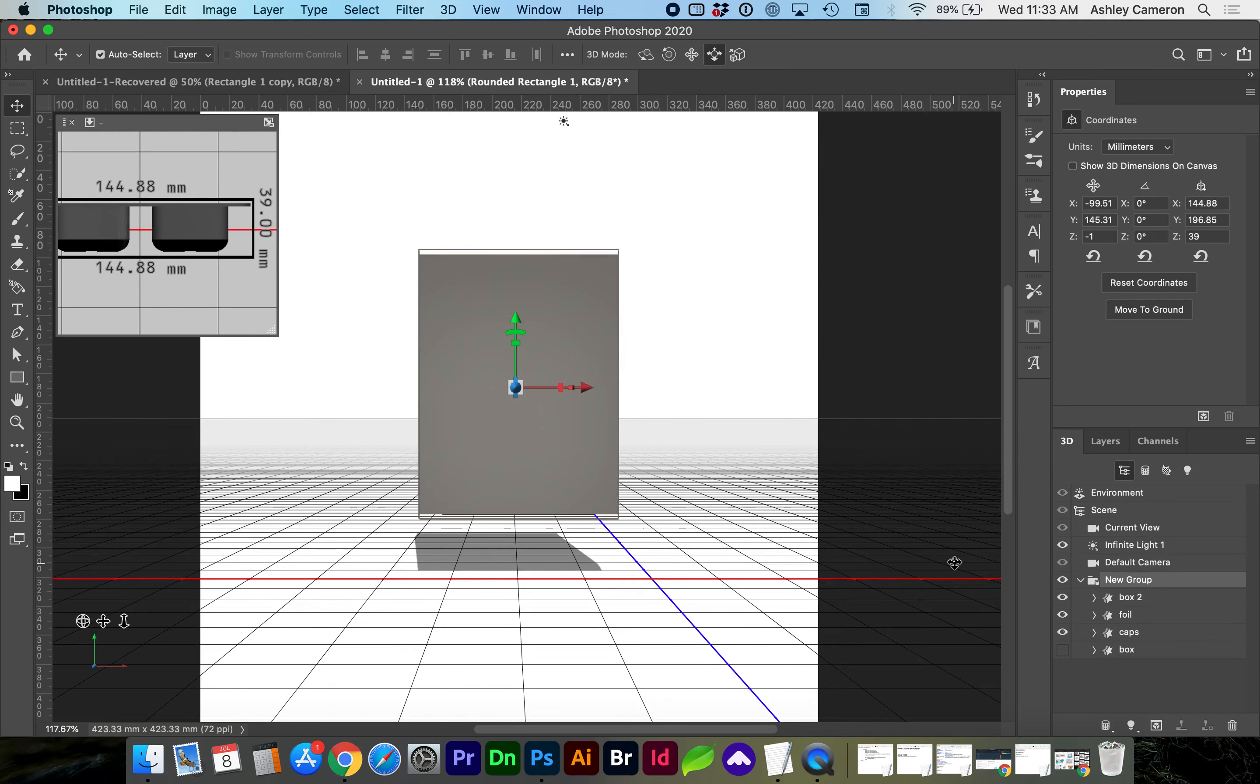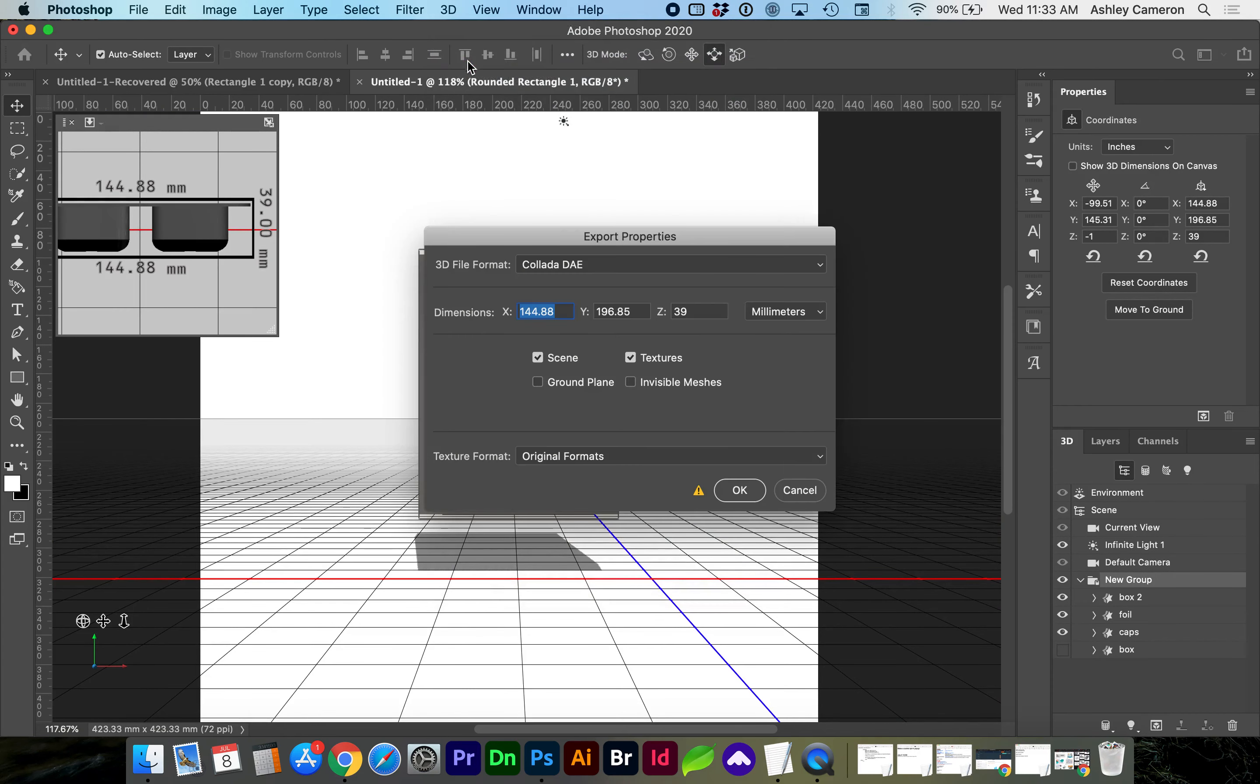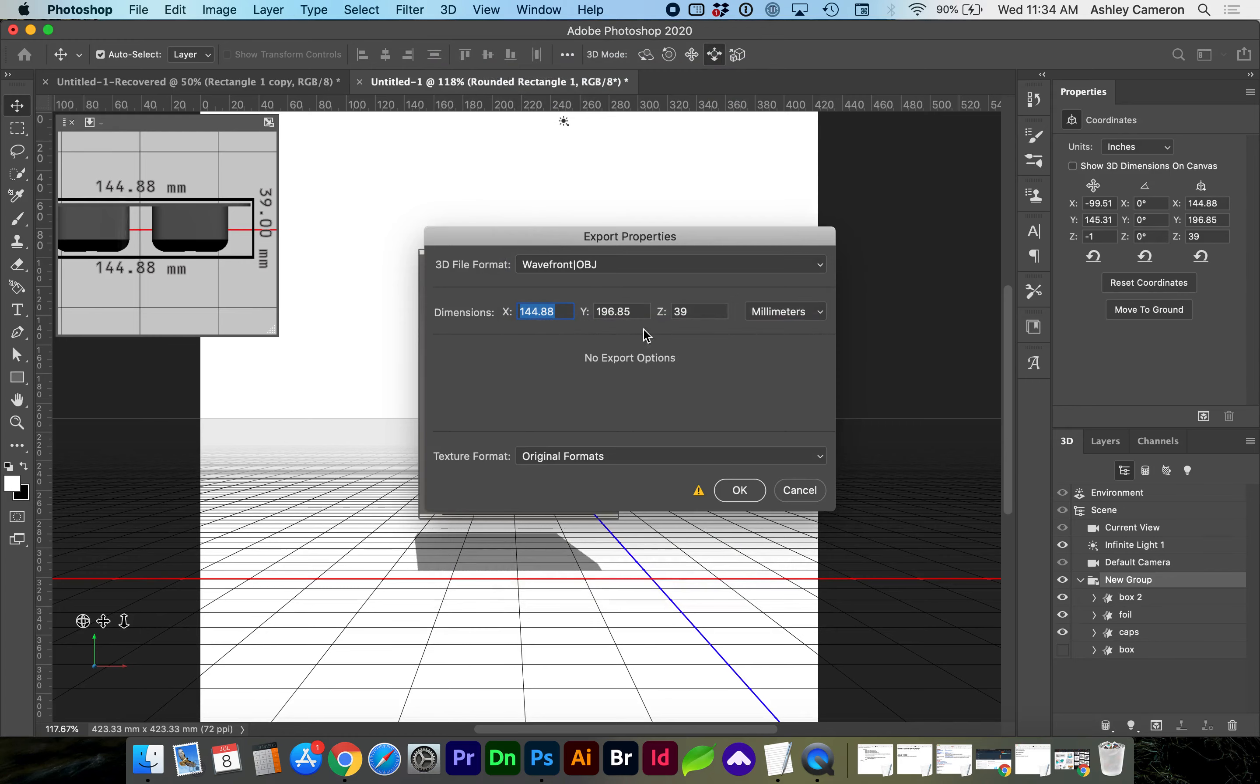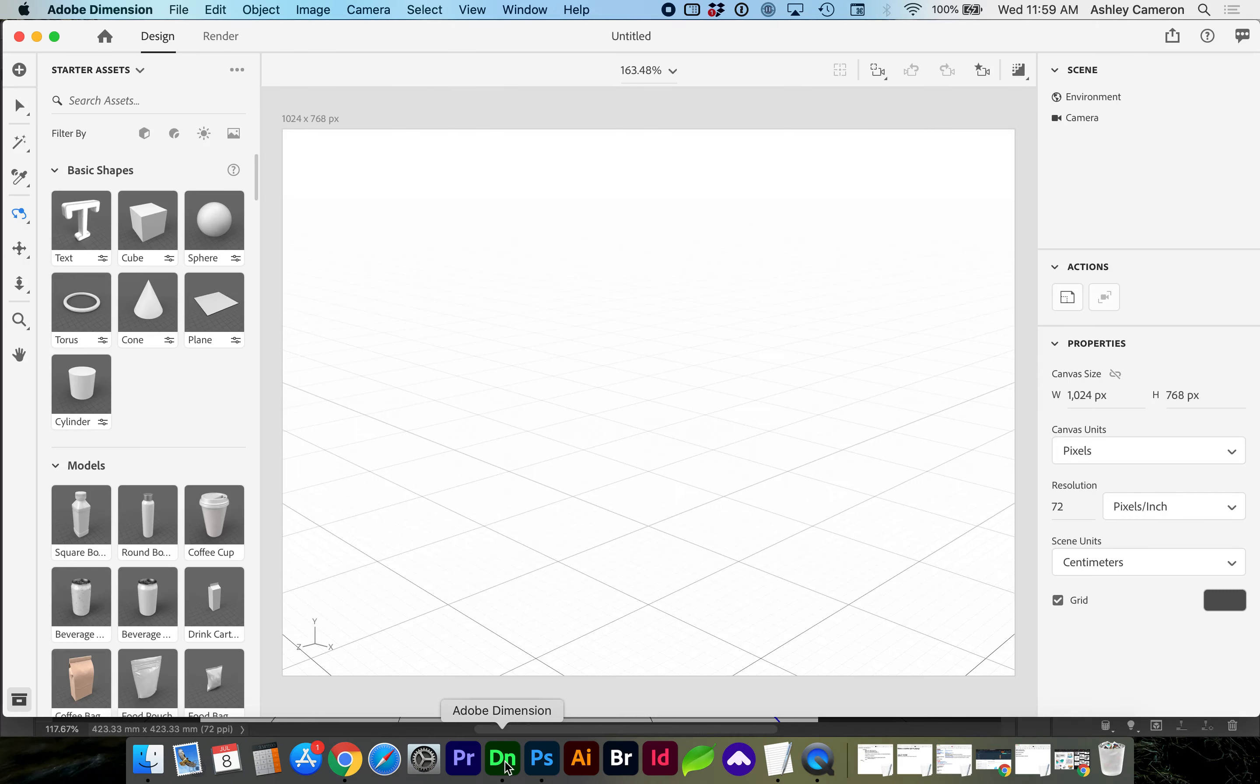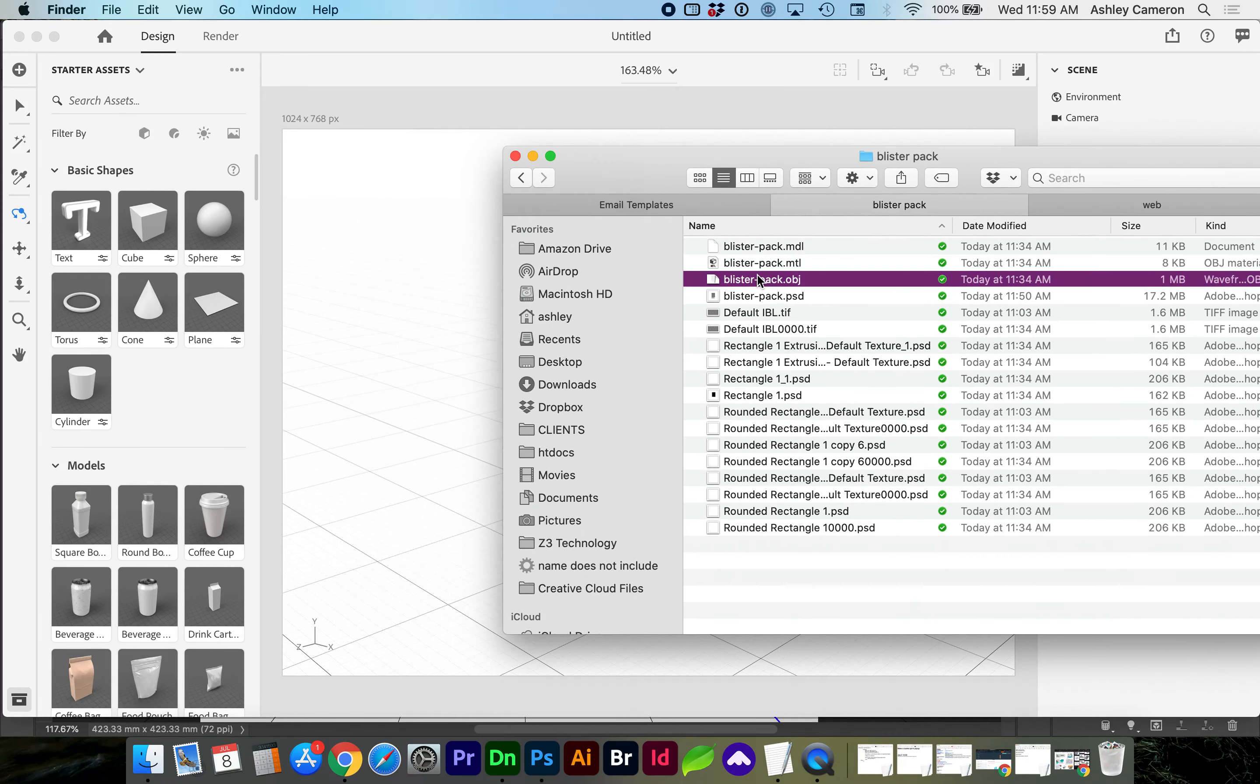This is looking good now. So let's go ahead and with the group selected, go to 3D, export 3D layer. Choose OBJ. Next, we can open up Dimension. Drag and drop our OBJ.